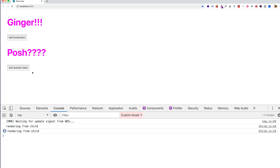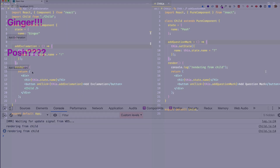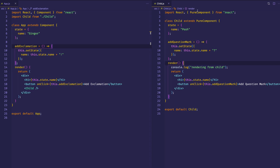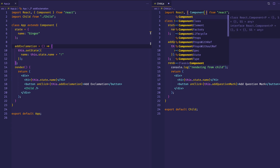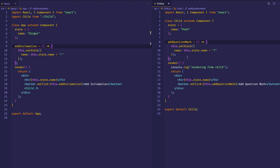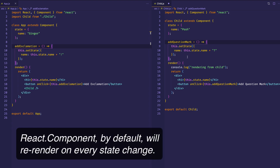When we extend from PureComponent as opposed to Component, PureComponent asks should I update? should I re-render? — and that's what it brings to the table. It does this by default. If we had extended from Component, we can opt into the shouldComponentUpdate behavior, but we have to write it in manually.